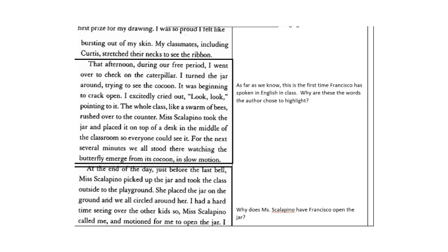Okay, stop and answer this question. As far as we know, this is the first time Francisco has spoken in English in class. Why are these words the author, the words the author chose to highlight? Why is he saying look, look?